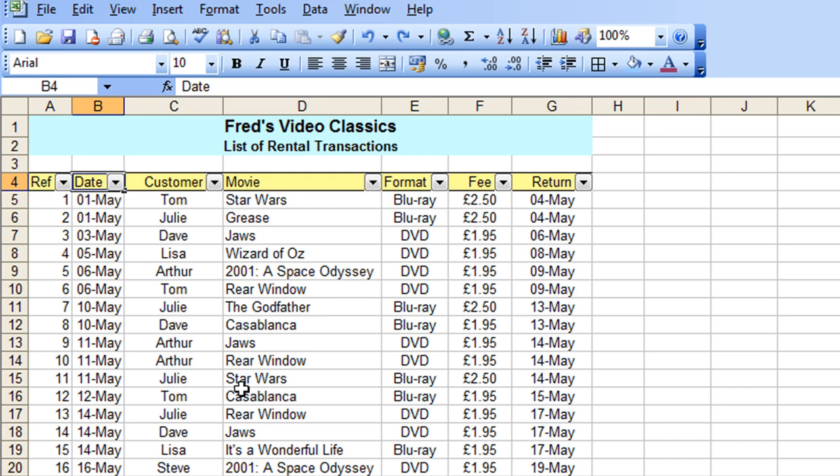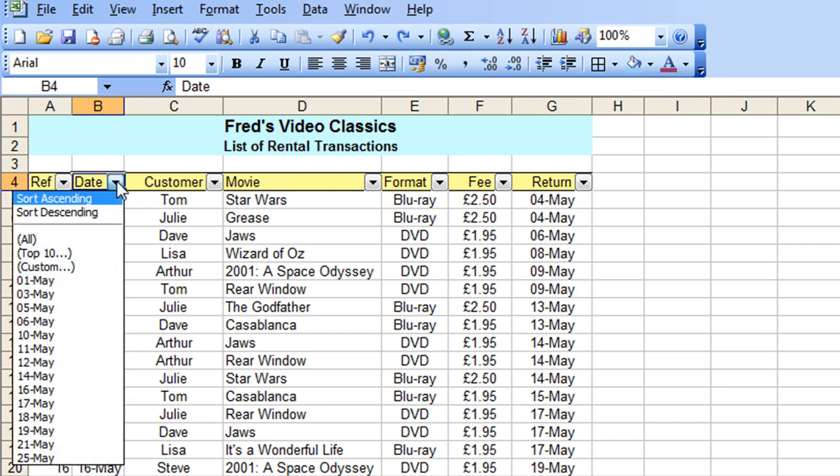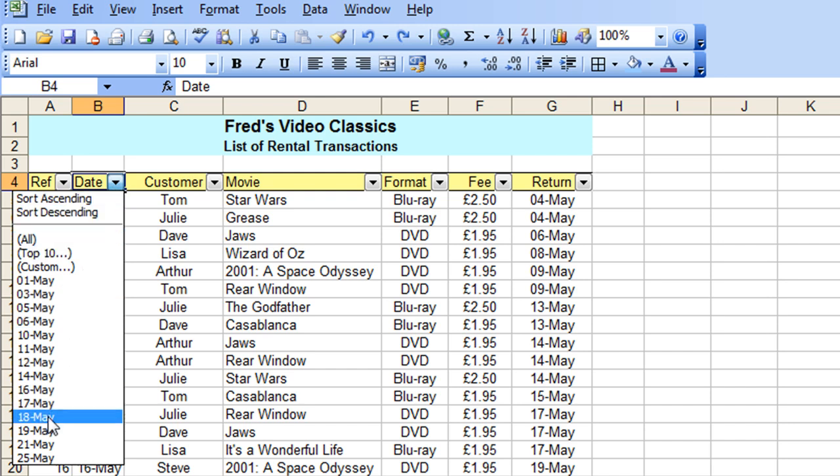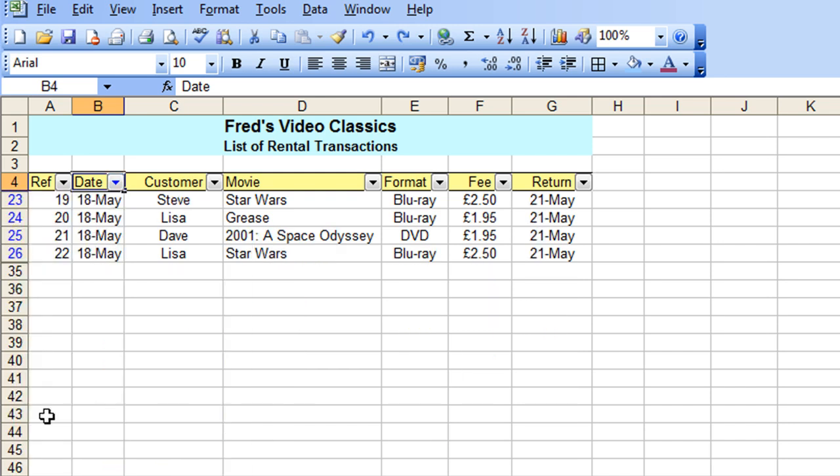Okay, you can also filter on multiple columns simultaneously and I'll give an example of that by clicking the date option again, or the date drop-down. And I'll choose the 18th of May, and I can see that I've got four rentals.